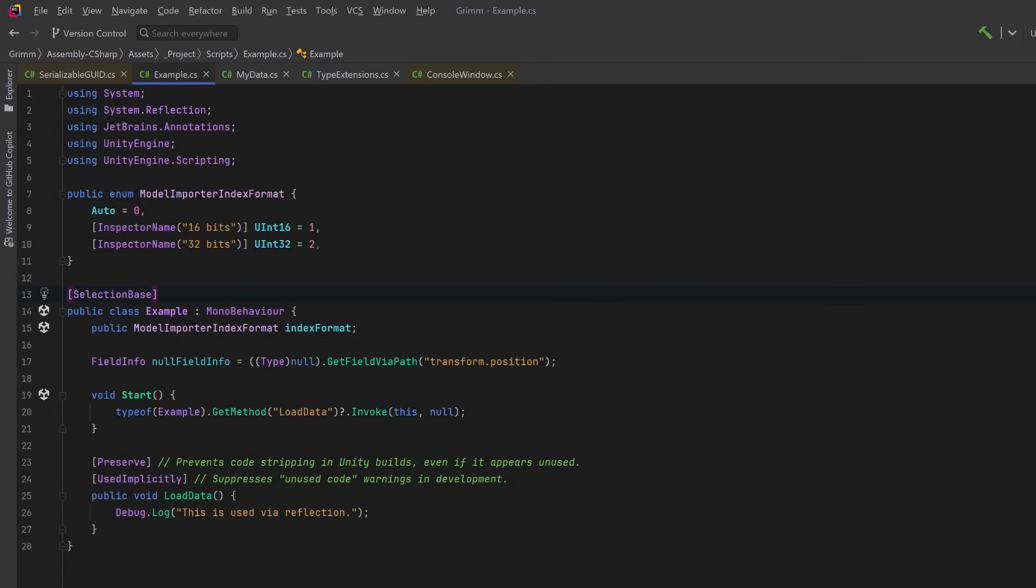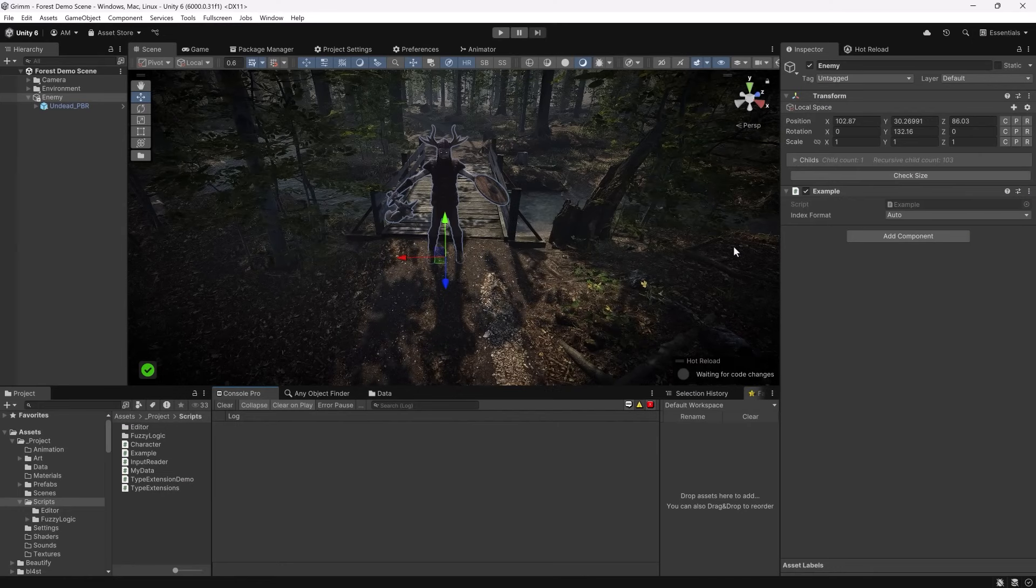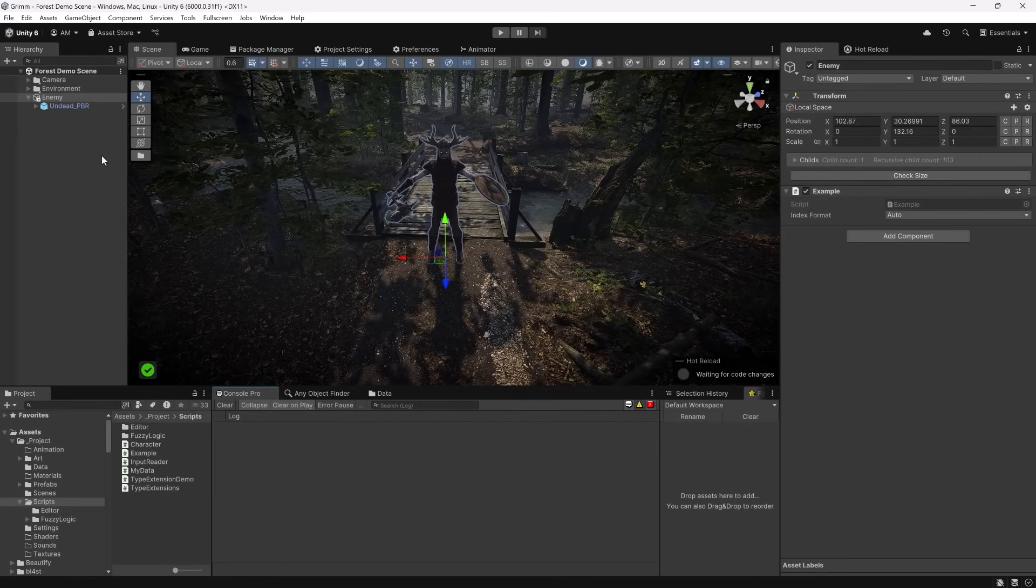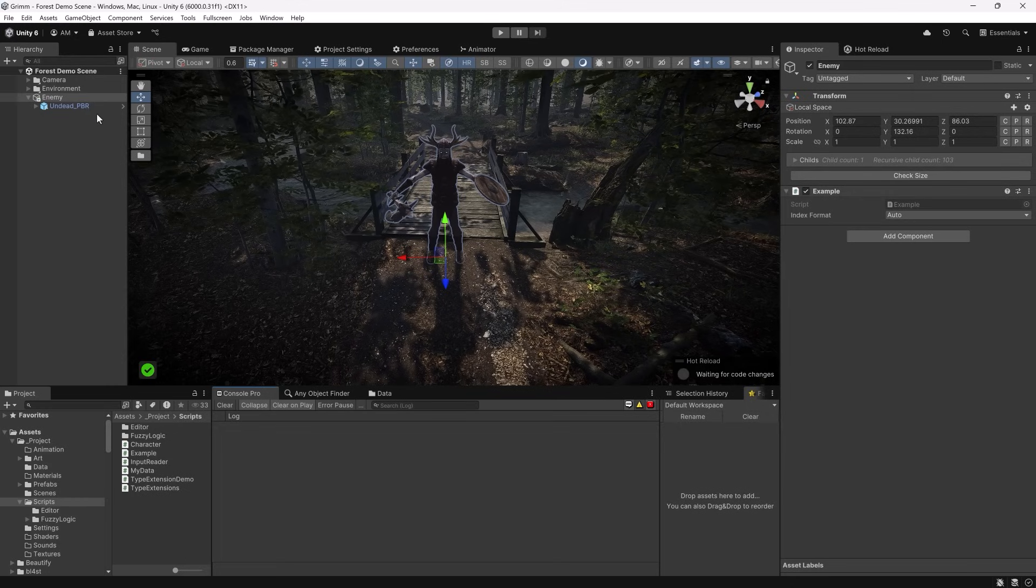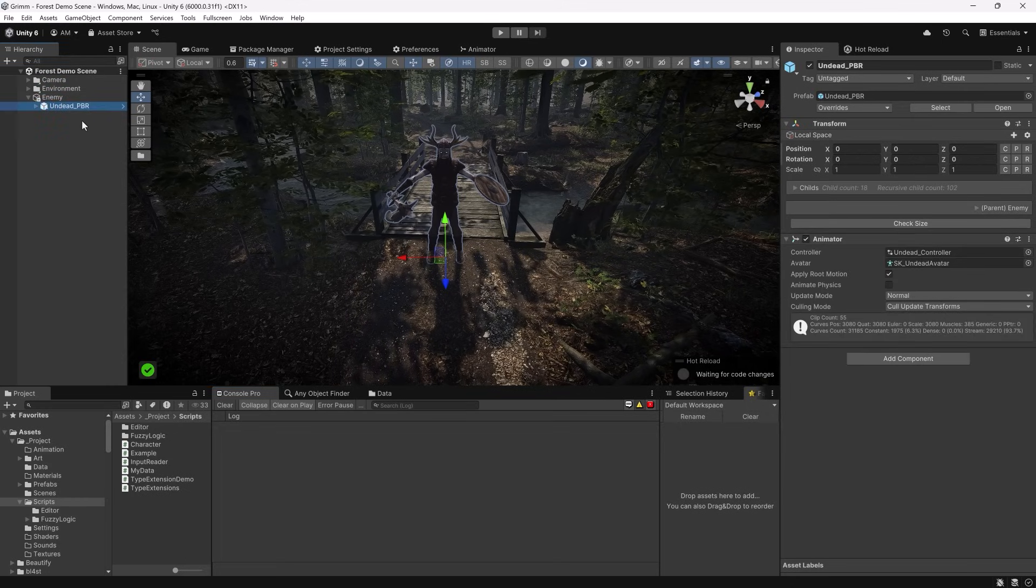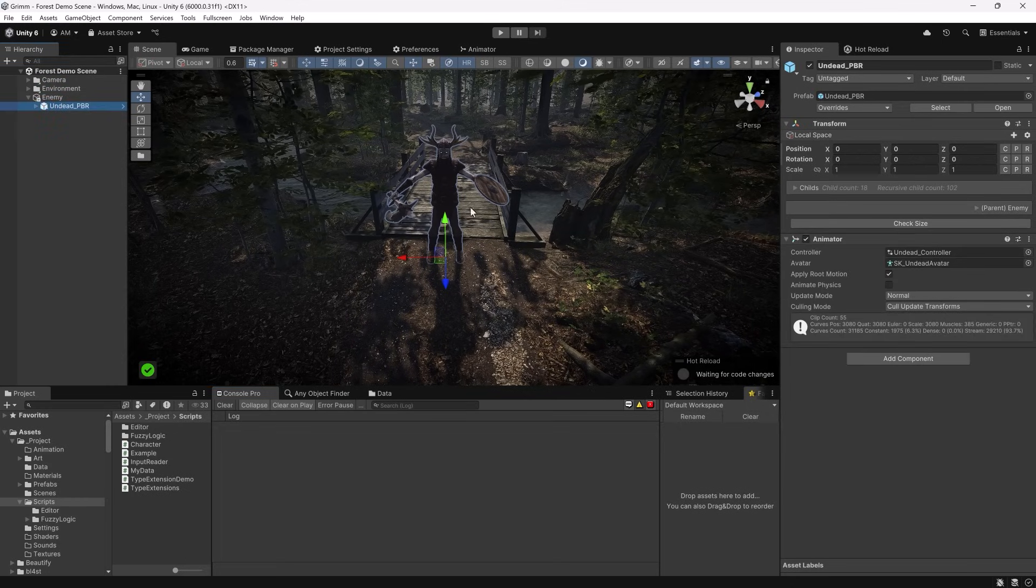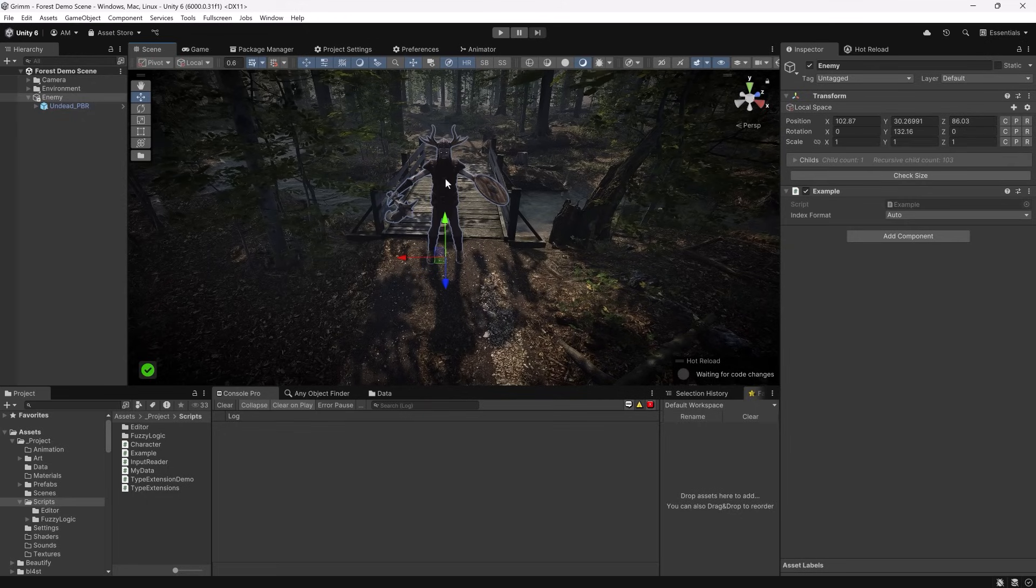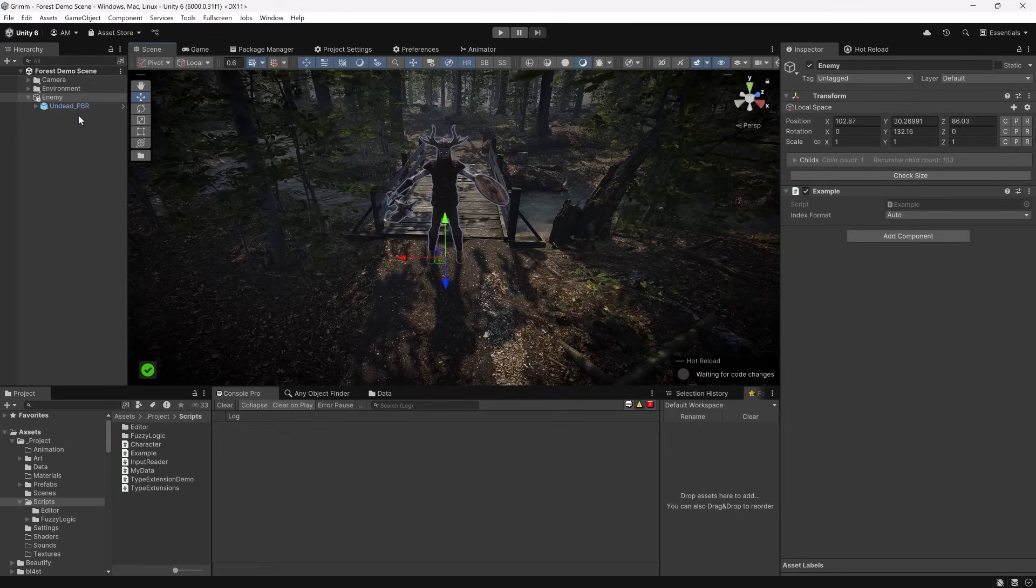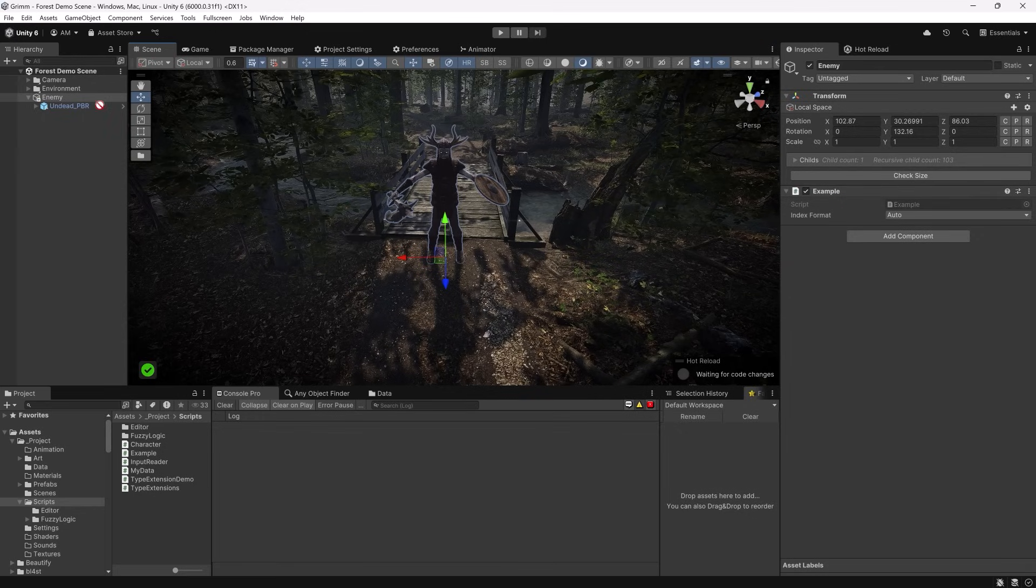Now this one is best understood if we look at it in Unity. At the moment, my Example script that has the SelectionBase attribute on it is at my top level enemy GameObject. If I were to select something else, maybe the model, which is the first child there, and then click on my enemy inside the scene view, you'll see it automatically selected my enemy GameObject again. And that's because of the SelectionBase attribute.